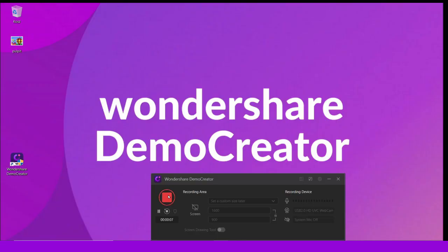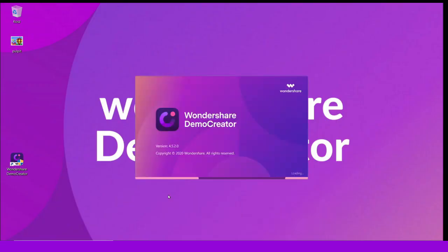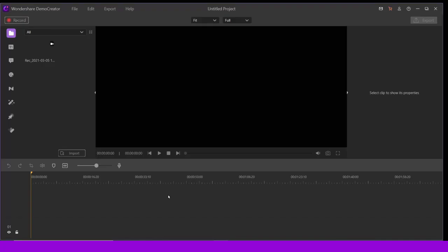After the recording is finished, the webcam audio will be presented directly in the Demo Creator video editor. You can edit it as you like or export to share, so it's super easy to use.